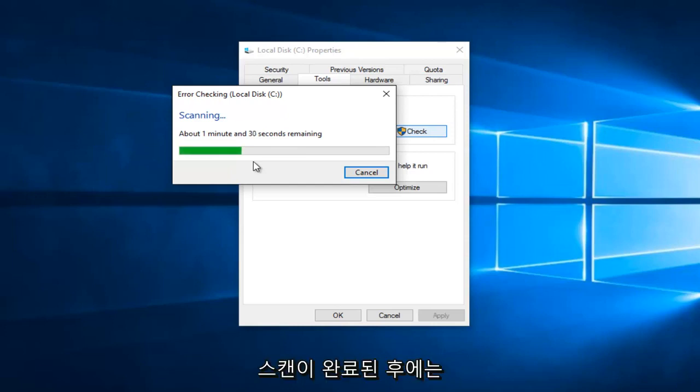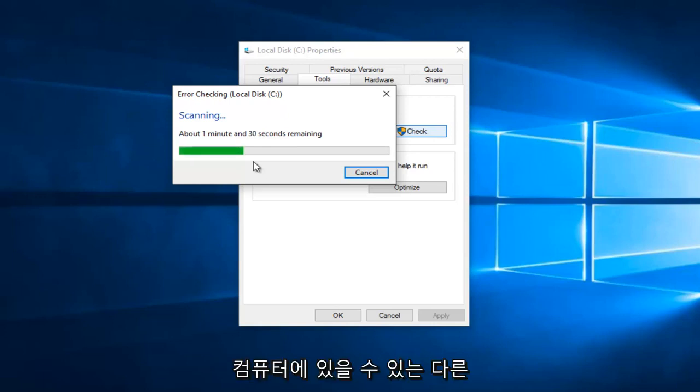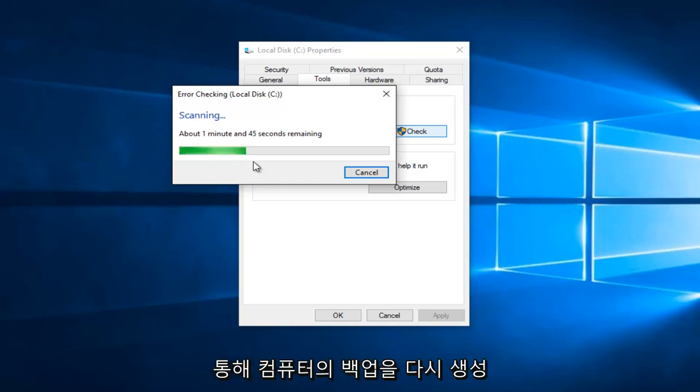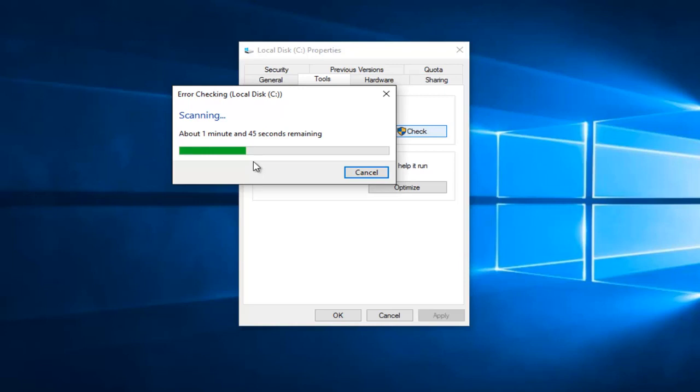After the scan is complete, I would recommend checking out other drives that might be on your computer. Do the same error checking scan with them as well. Restart your computer and then try to create a backup again of your computer through the backup wizard in Windows.